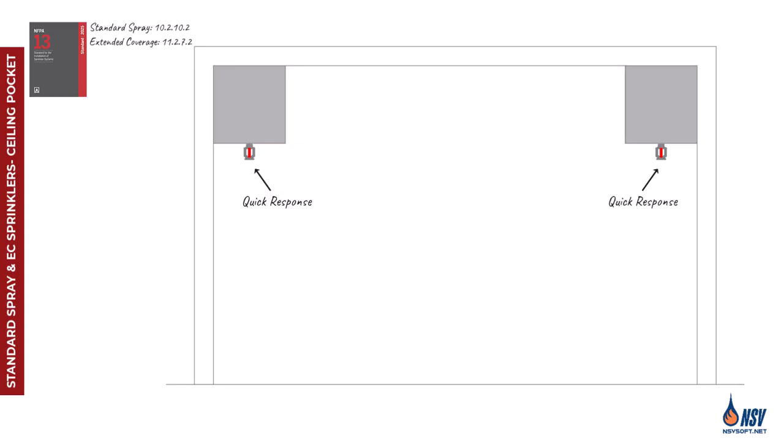Where quick response standard spray or extended coverage sprinklers are installed throughout the compartment, NFPA 13 permits omitting sprinklers in a ceiling pocket, provided the lower level sprinklers can cover the entire floor area and all of the following conditions are met.